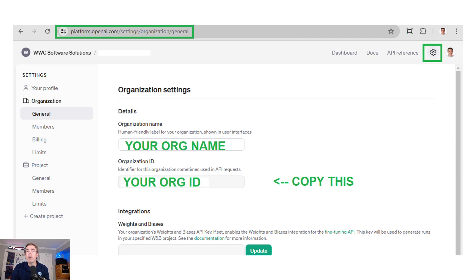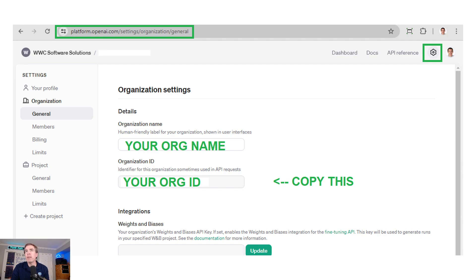When you go in there, you can make sure your profile is created. You'll have your organization name. And the first thing we need to do is get your organization ID. There's three different code snippets we're going to need to get from the OpenAI site in order to do the workflow which I'm going to demonstrate after this.